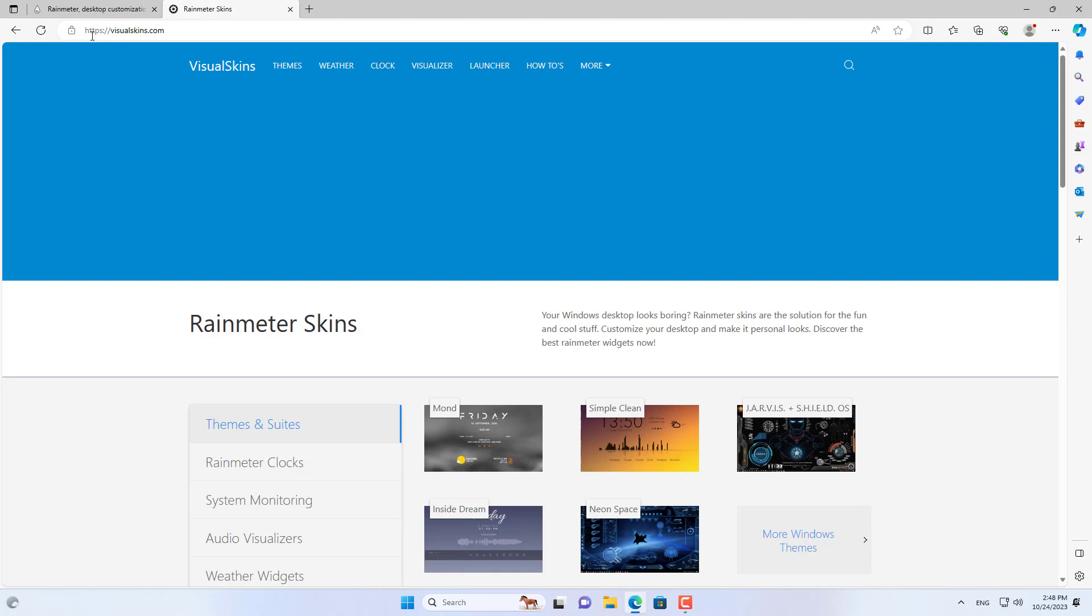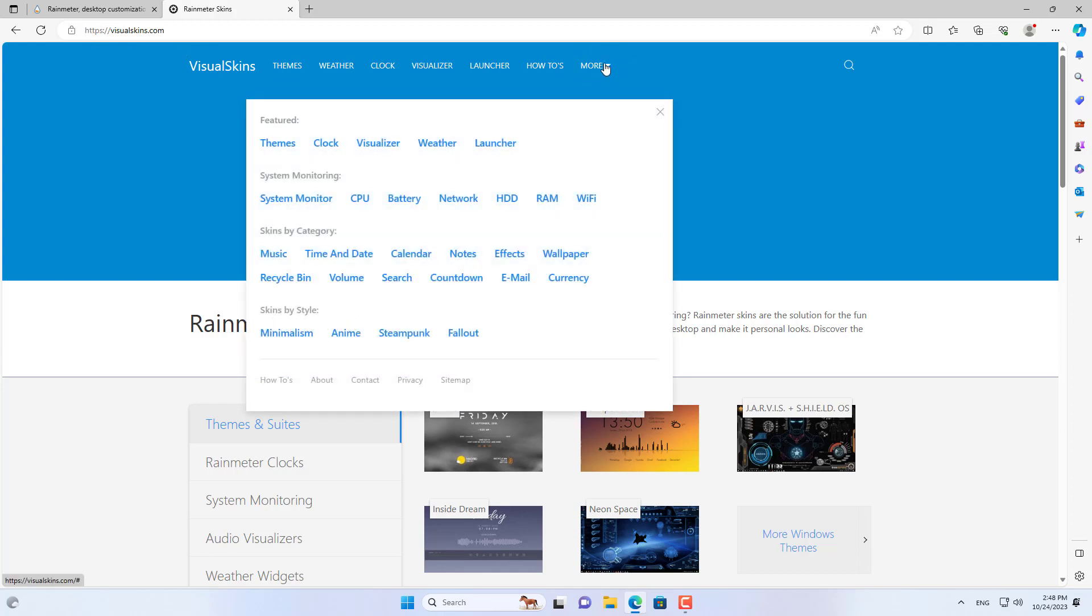After completing the Rainmeter installation, go to visualskins.com to download the Google bar for your computer.